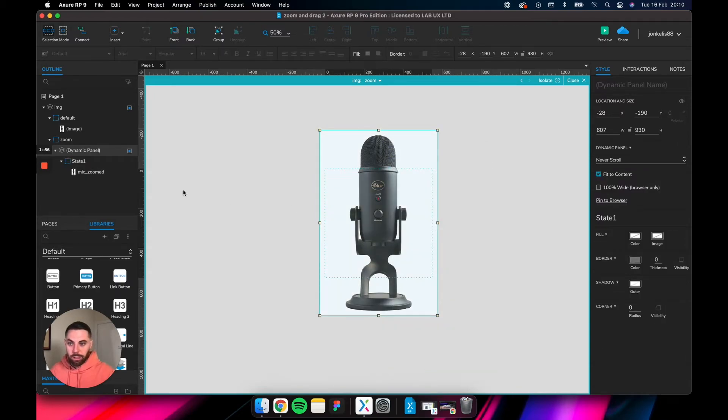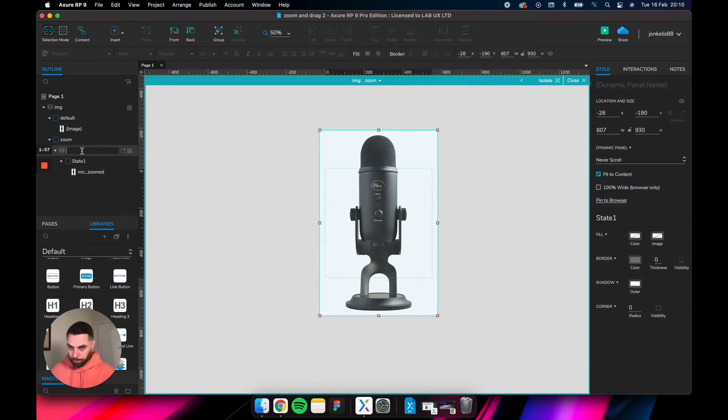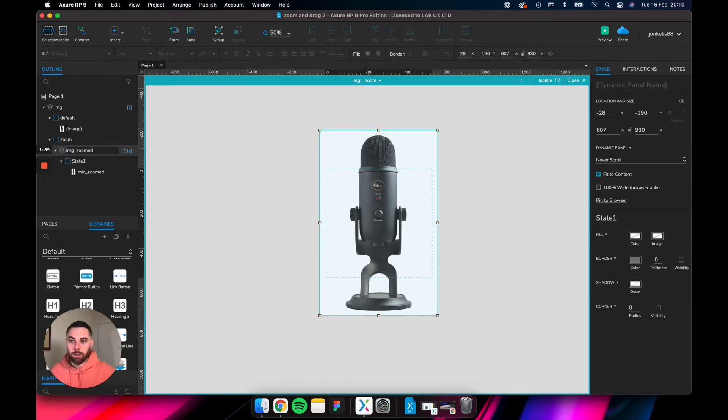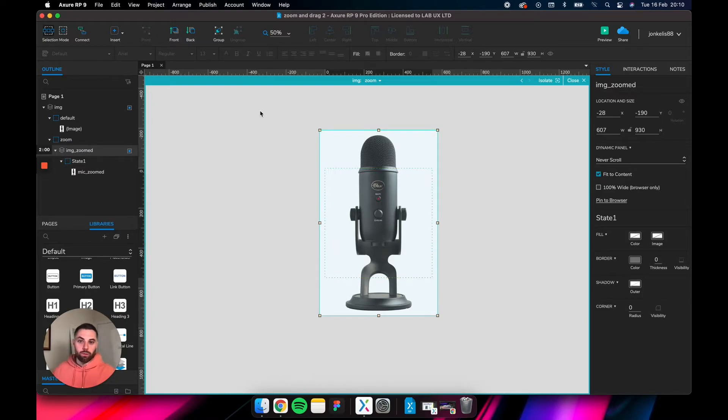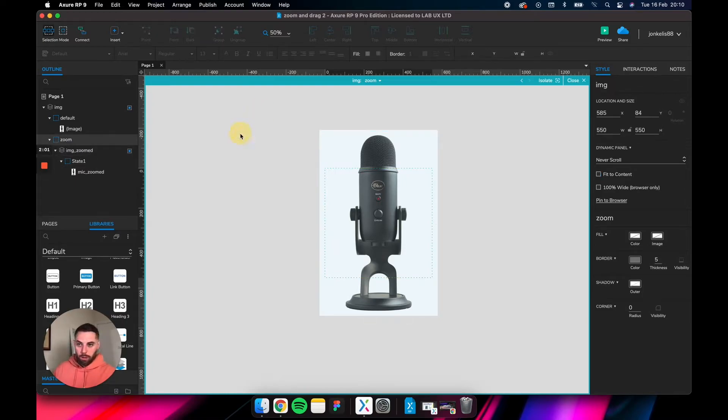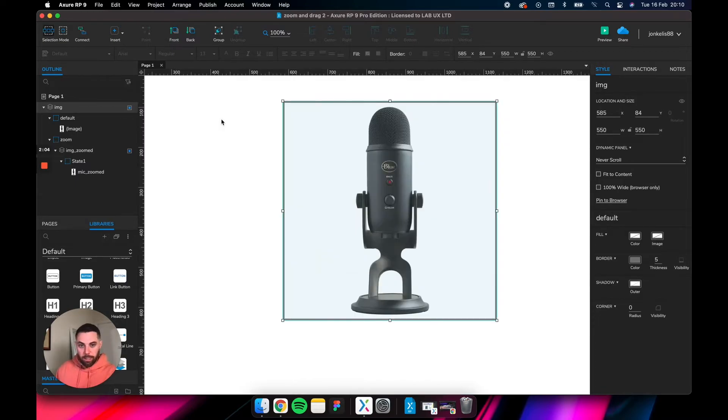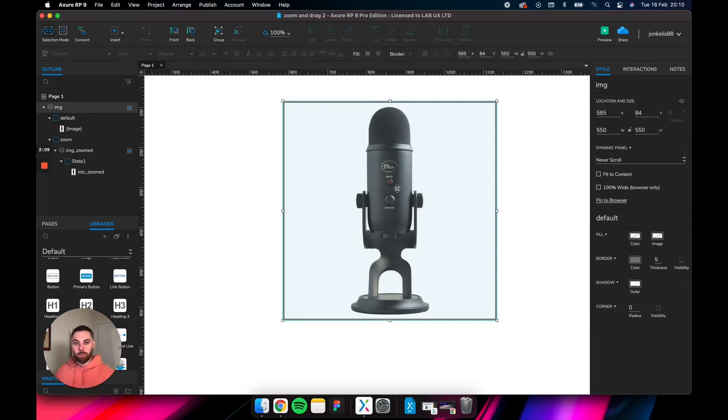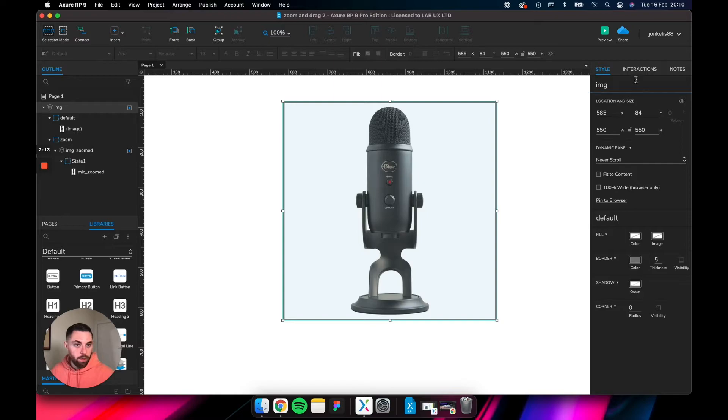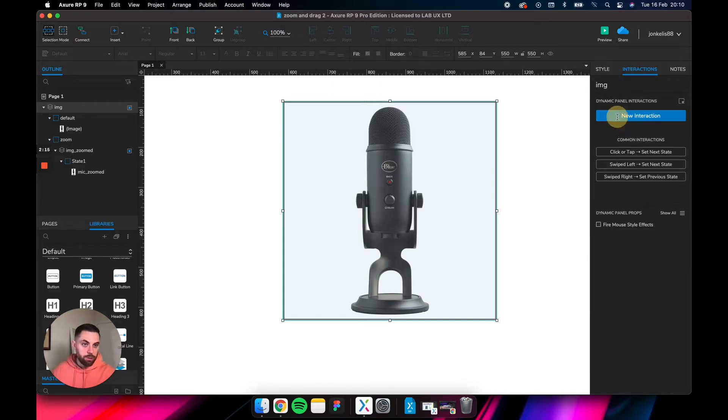Then right-click and create a dynamic panel out of that as well. Let's call that IMG underscore zoomed. So now we need to give it some interactions to tell it that when we roll over it with a mouse, we want it to zoom in, and when we go off it, we want it to go back to the default state.